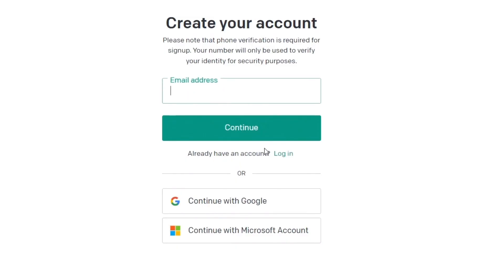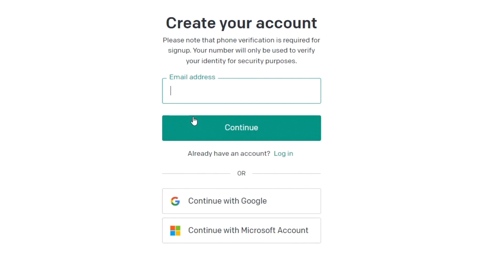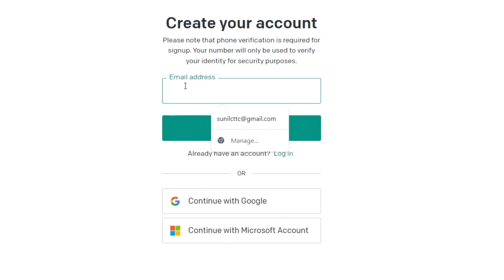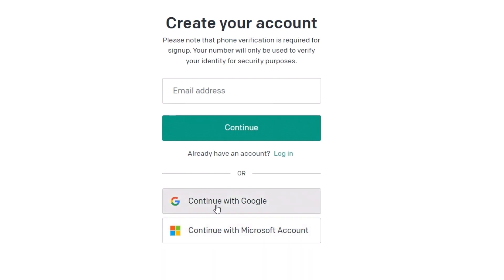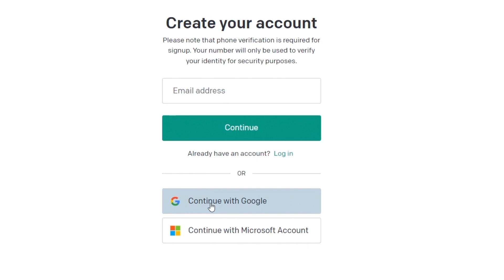Once you click Sign Up, it will ask you for an email address. The easiest way is to use your Gmail account and click 'Continue with Google.' You can also use any other email address, or if you have a Microsoft account, you can use that as well.